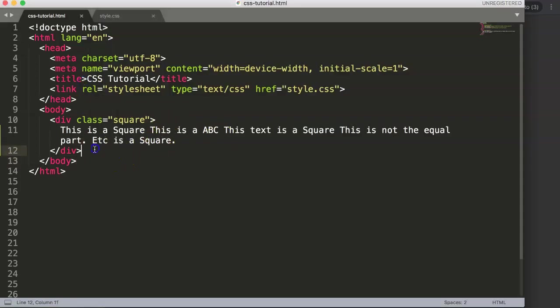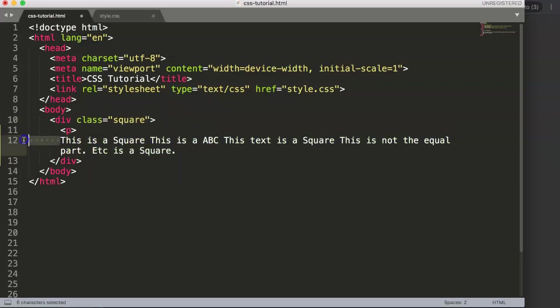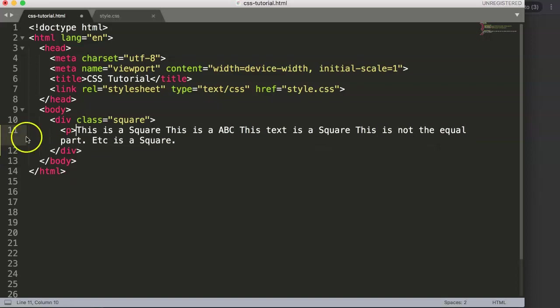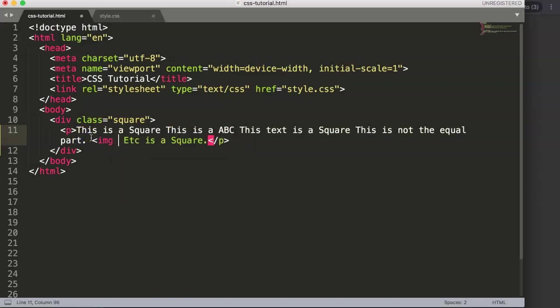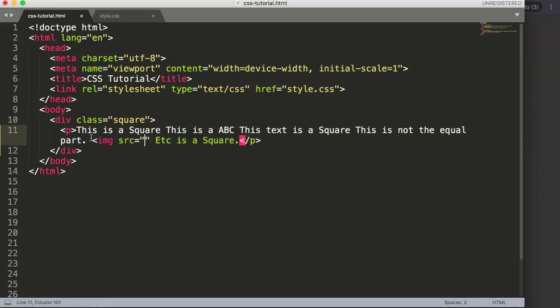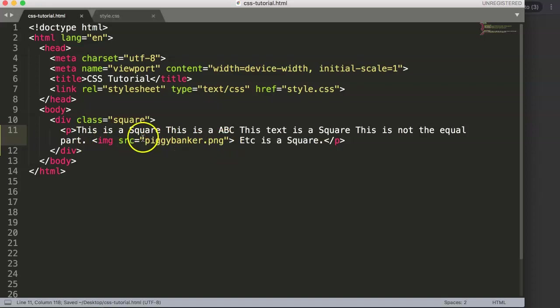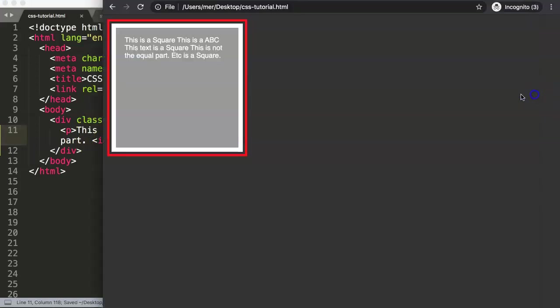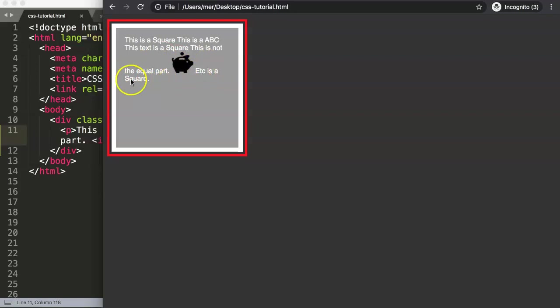To do this, we need to first have some text in a paragraph tag. Let's put an image in here - I have a default image called piggybanker.png, which is a small piggy bank. Once we save this, you can see the image is taking the position and pushing all the text down. We want to vertically align the text with the image.